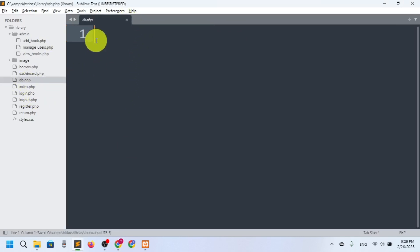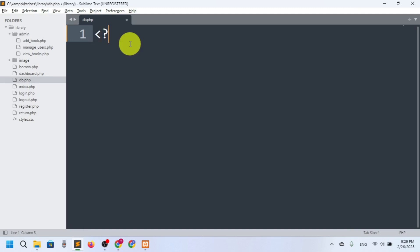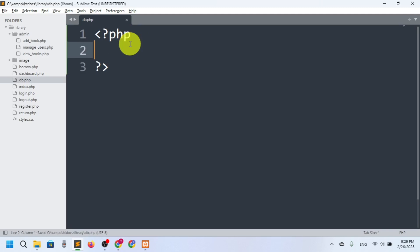db.php is basically for the connection purpose. Now we want to connect to the database. If you want to write any PHP file, you need the PHP script tag first. Inside it, we have to write PHP. First of all, we want to connect to the database, so we need a variable: $con equal to new mysqli.